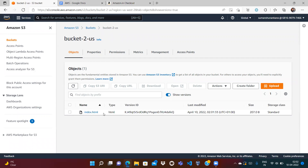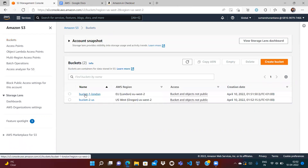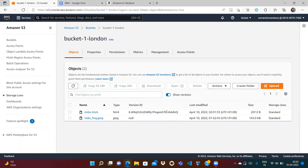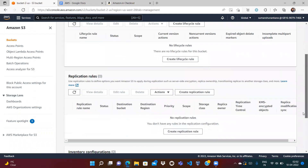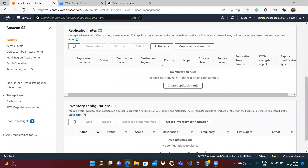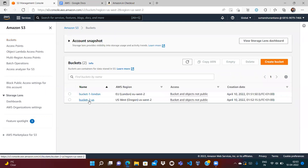One important observation: the replicated file has the same version ID in both buckets — for example '4dafeq'. Replication does not create a new version; it copies the exact same version ID. Also note that the replication rule only needs to be created on the source bucket, not on the destination bucket.